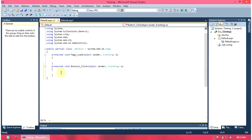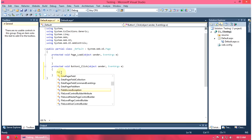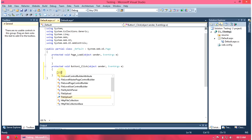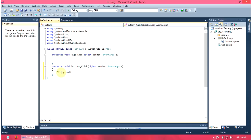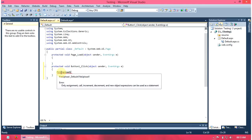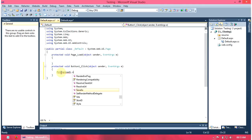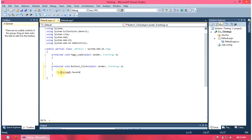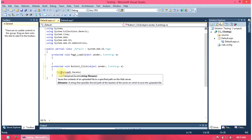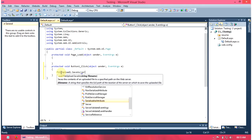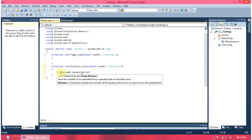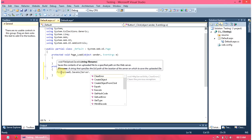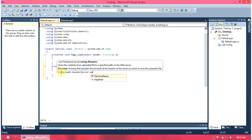Here, we write the code. FileUpload1.SaveAs, Server.MapPath, and the file path.